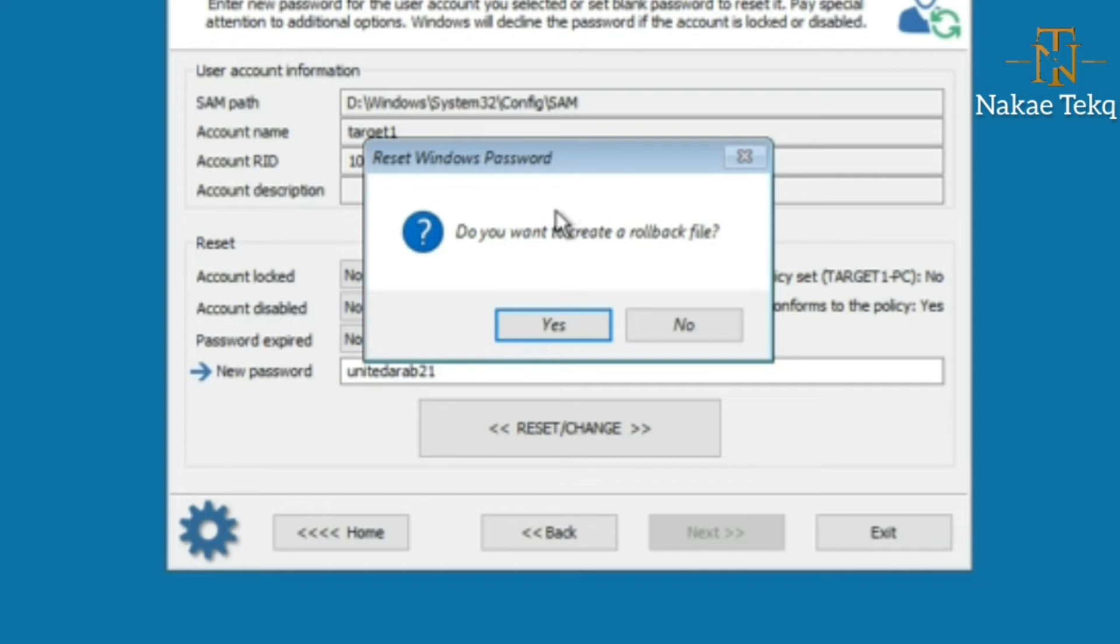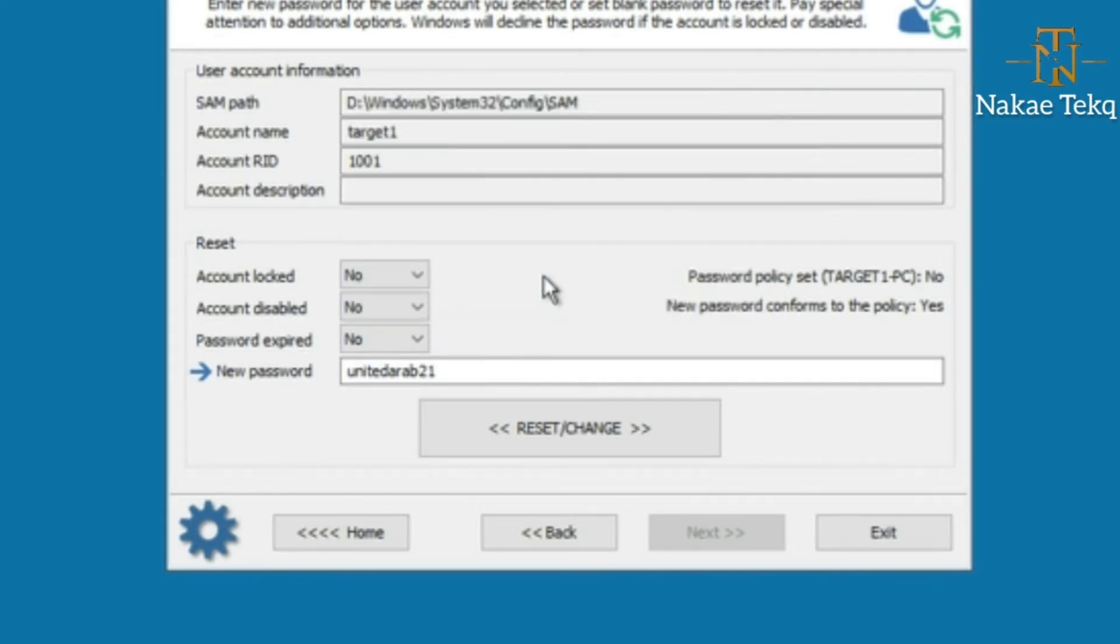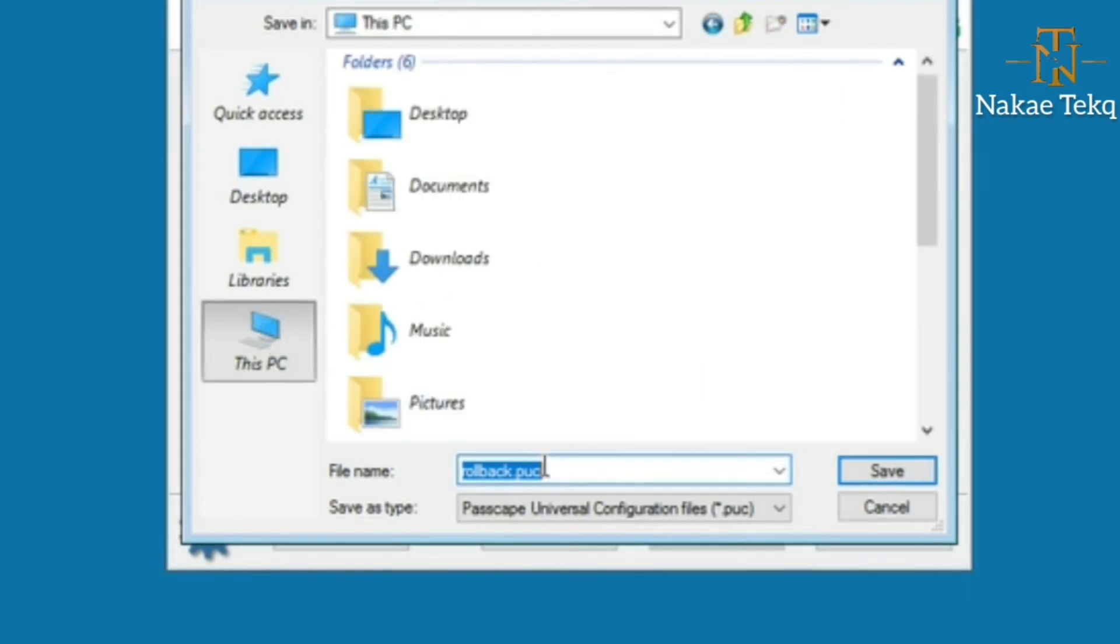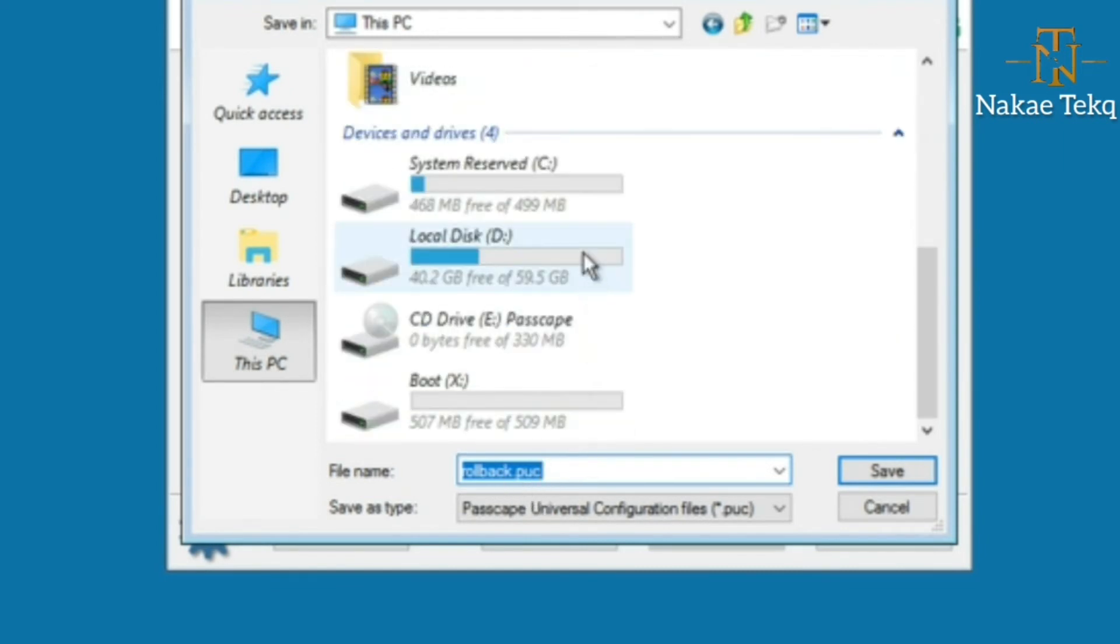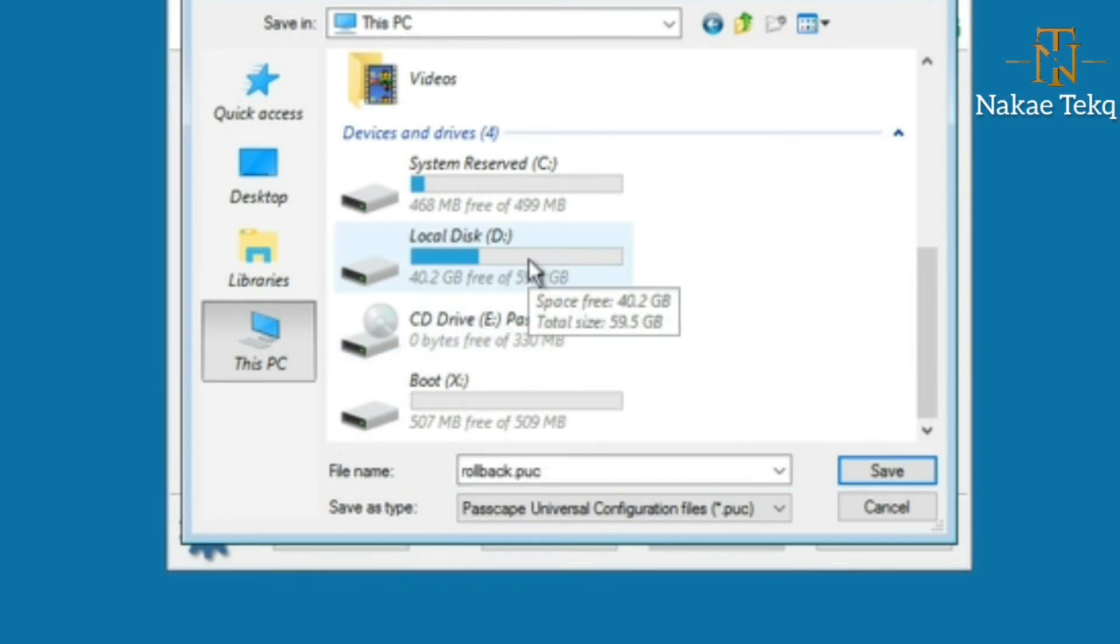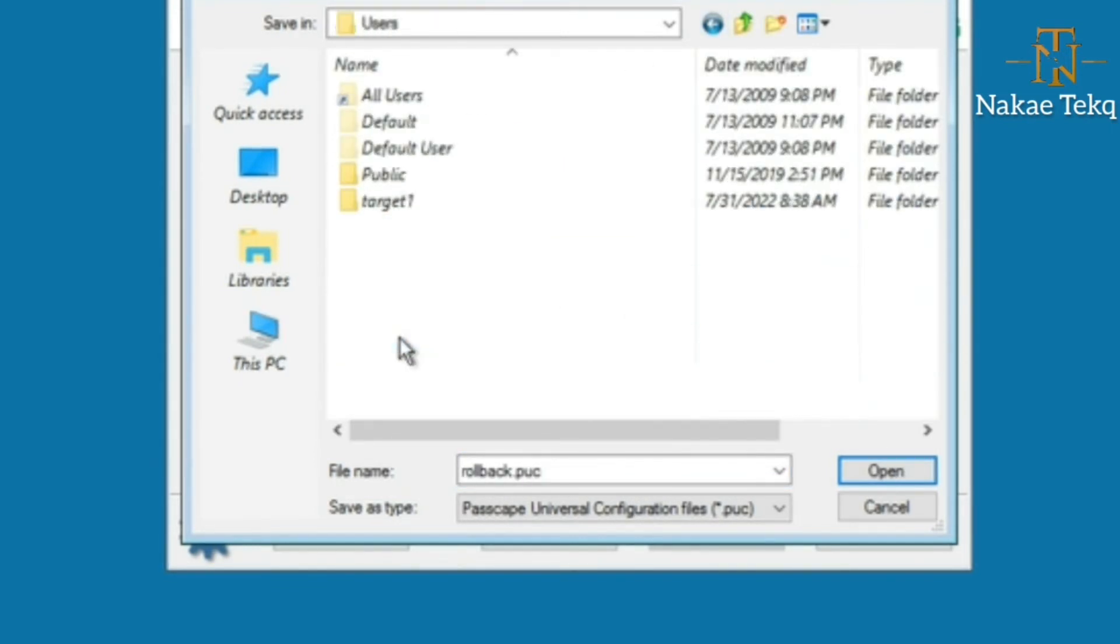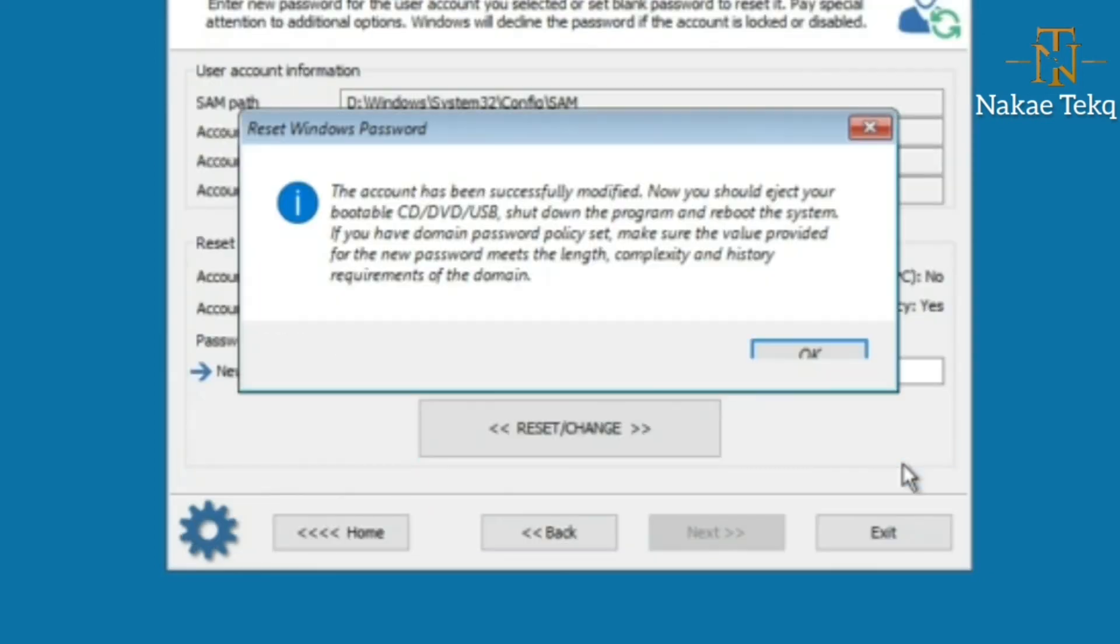Yes, we want to create a rollback file. Where do we want to place this rollback file? Remember it's a .PUC file. Let's say I want to place it inside Users, Public. Let me save it here. Hit Save. The account has been successfully modified. Just hit OK.